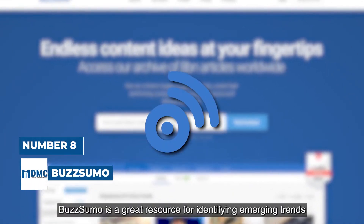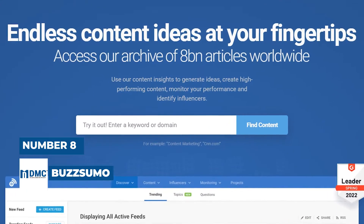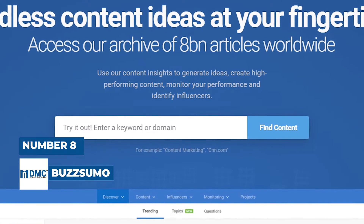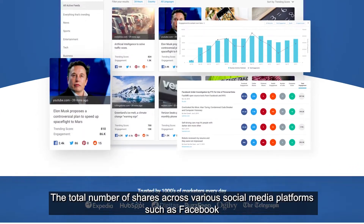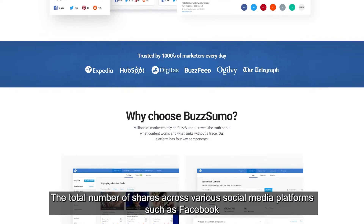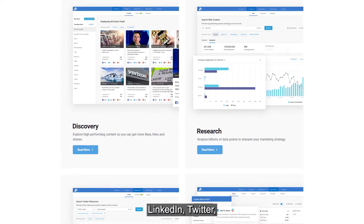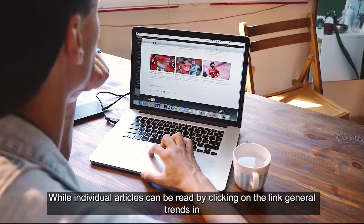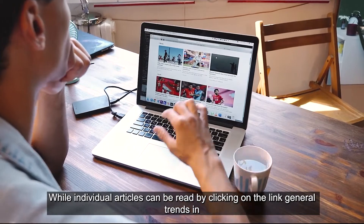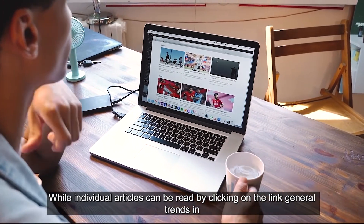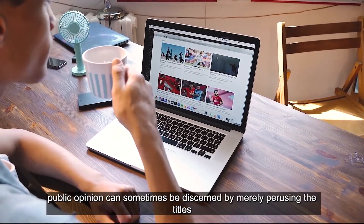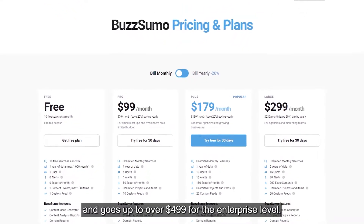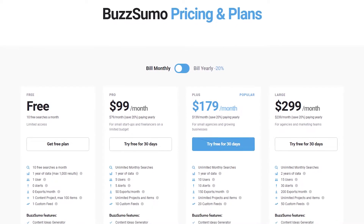Number 8 is BuzzSumo. BuzzSumo is a great resource for identifying emerging trends and key opinion leaders. Simply enter the topic, keyword, or domain you're interested in. The total number of shares across various social media platforms such as Facebook, LinkedIn, Twitter, Pinterest, and others is used to rank search results. General trends in public opinion can sometimes be discerned by merely perusing the titles of the top search results. The starting monthly price is $99 and goes up to over $499 for the enterprise level.